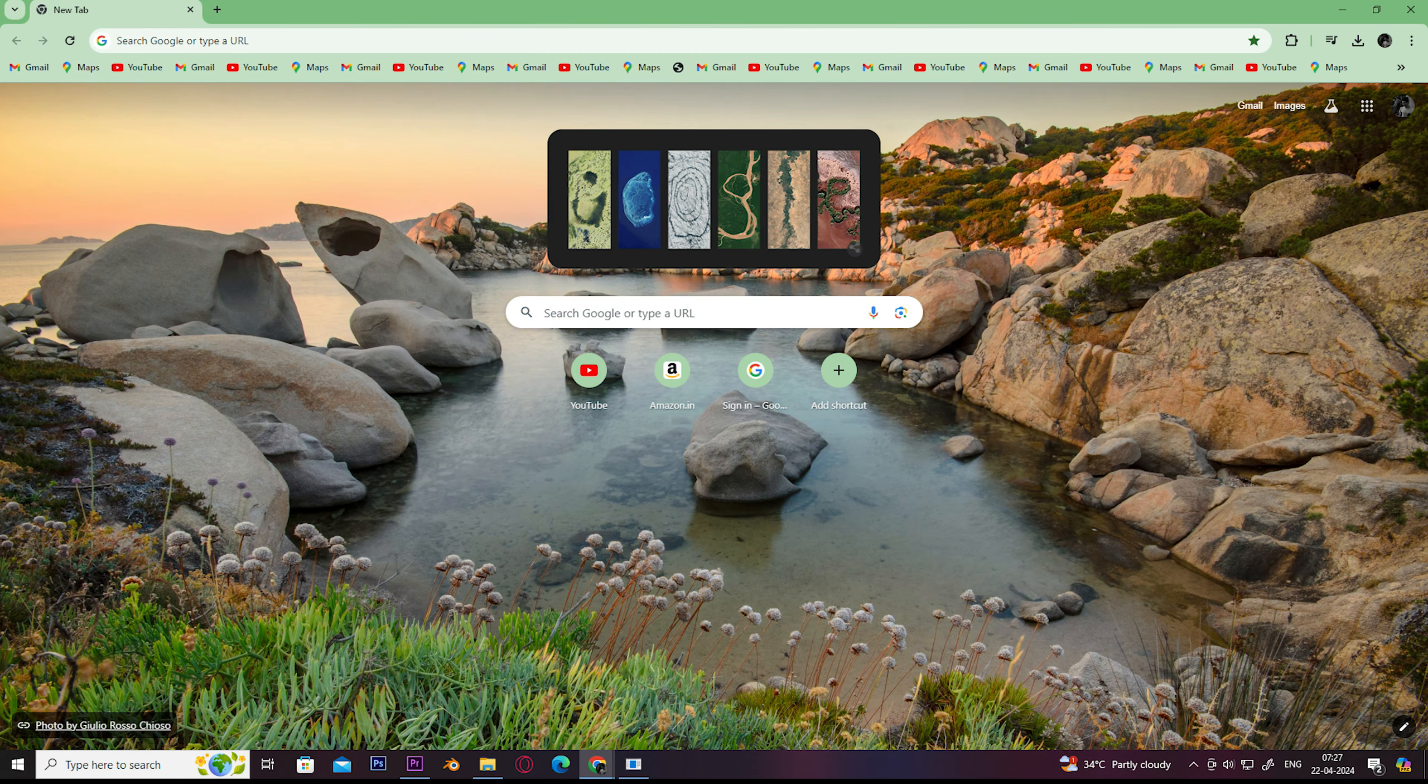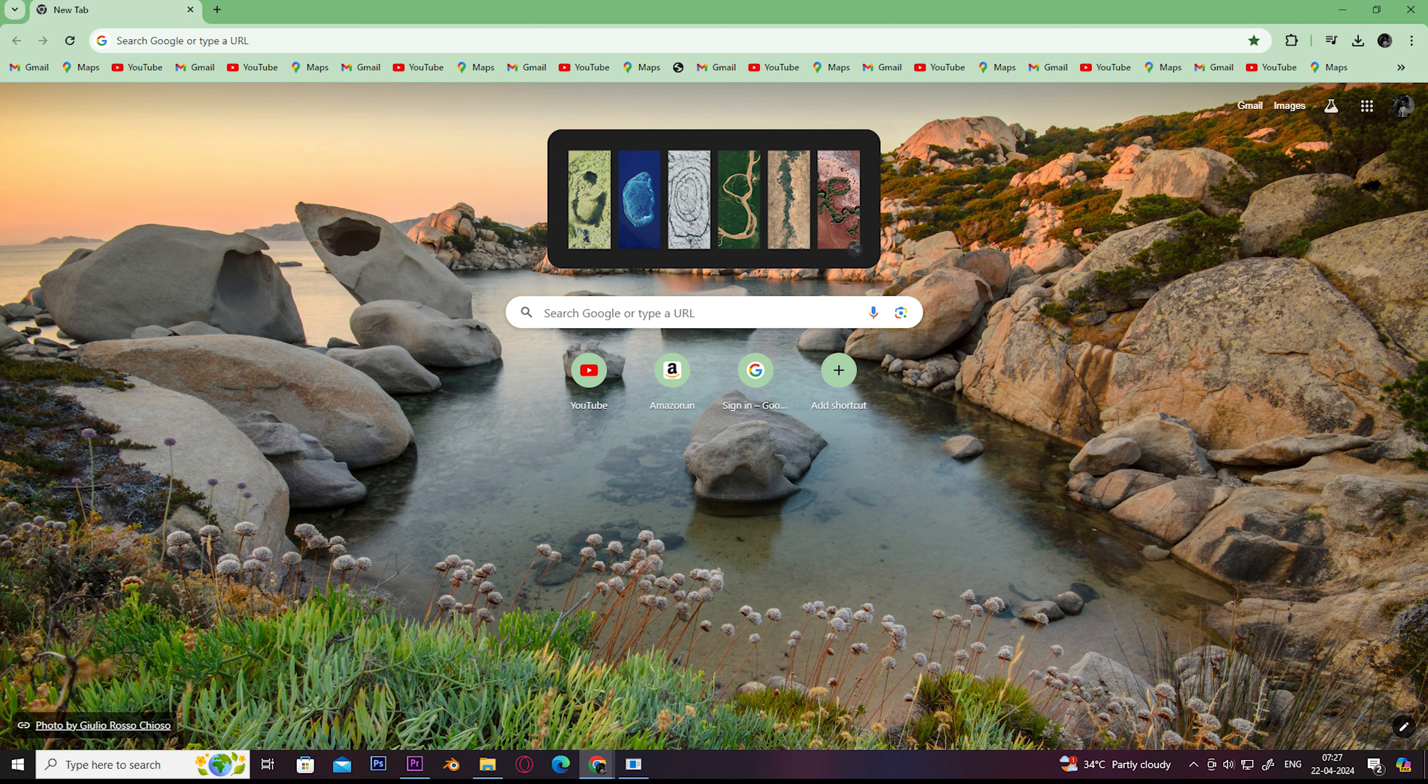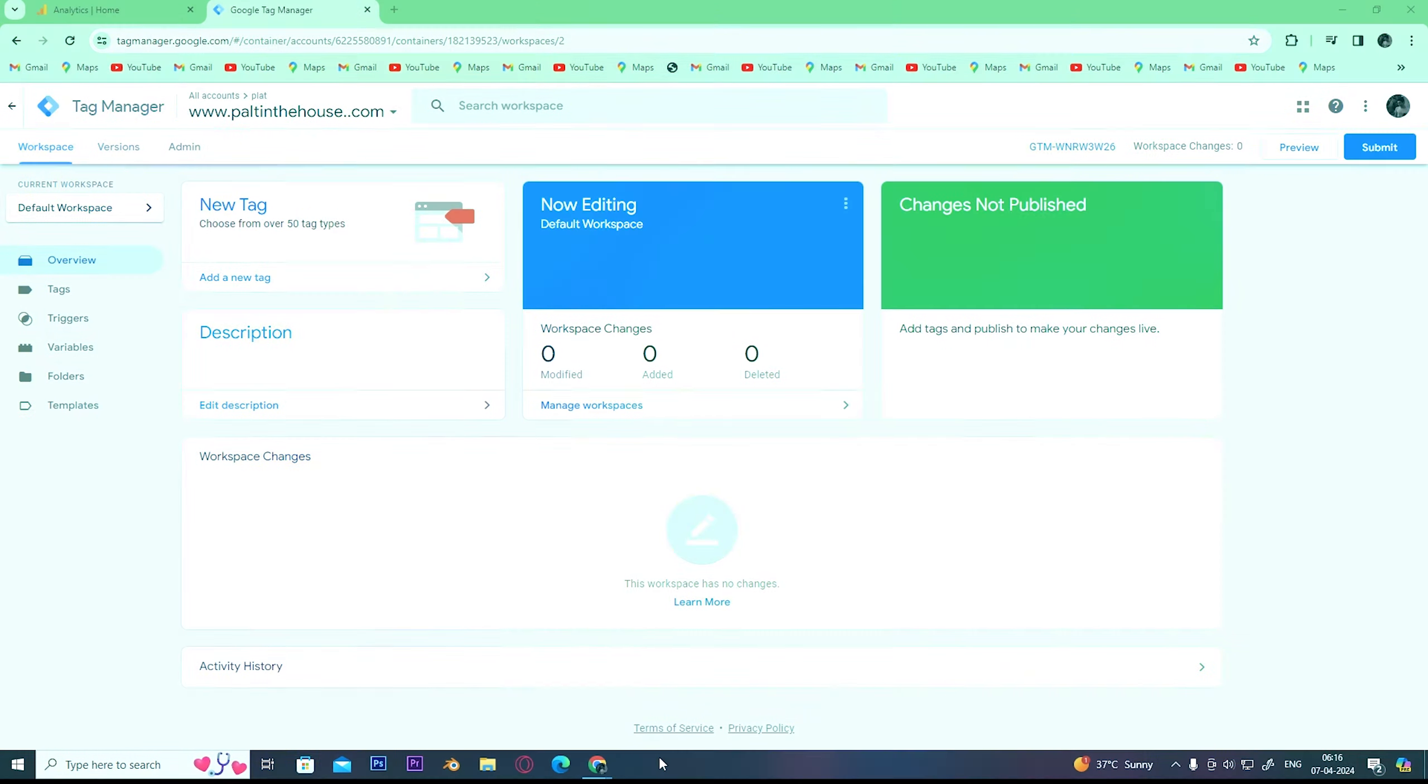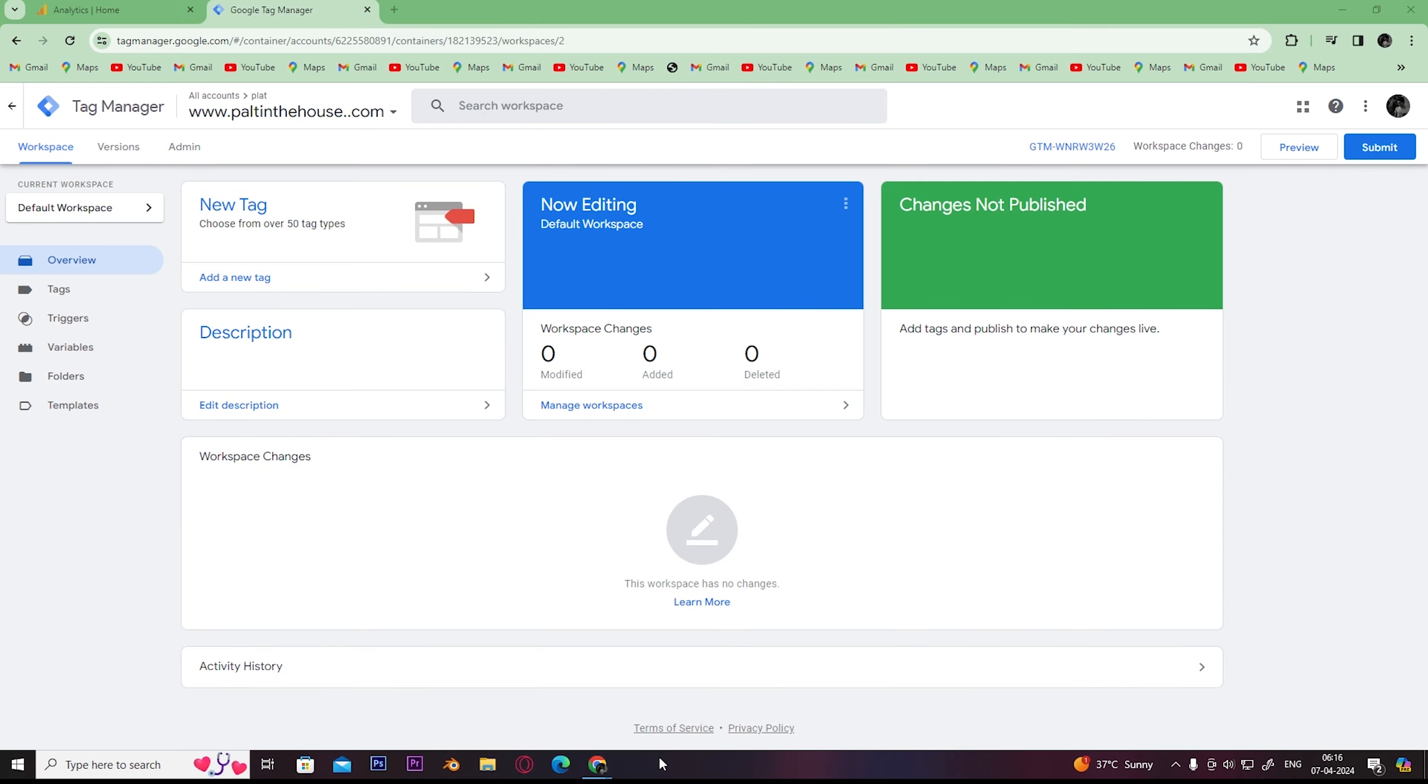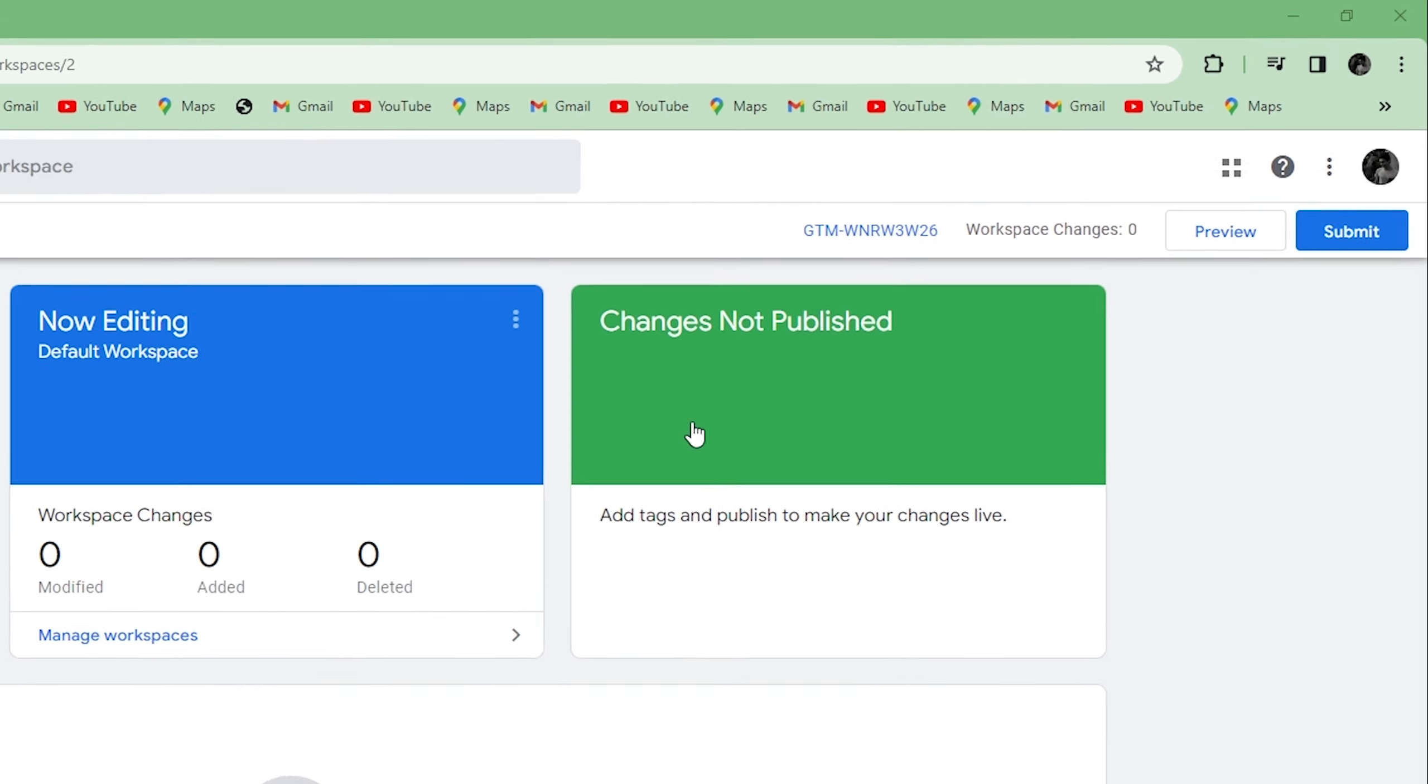Hey guys, welcome back to Easy Internet. In today's video, we're going to look at how to connect Google Analytics to Google Tag Manager. The first step is to open your Google Tag Manager and click here.